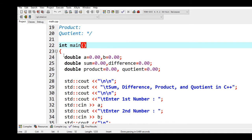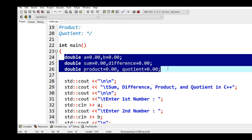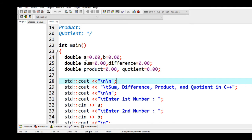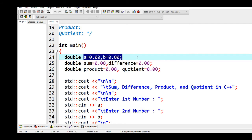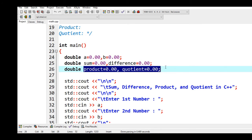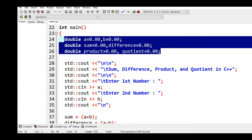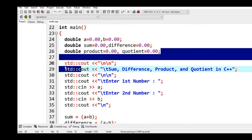Line number 24 up to 26 I have a series of variables that is being declared that has a data type of double. When we say double, we are referring to data types that have decimal values. So I have variable a and b in line number 24, line number 25 we have sum and difference, and line number 26 we have product and quotient. As you can see I have initialized all these six variables with 0.00.